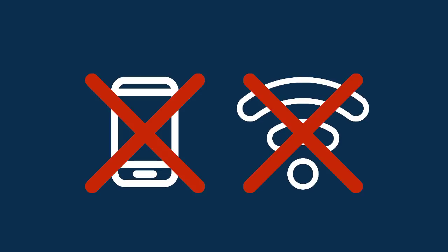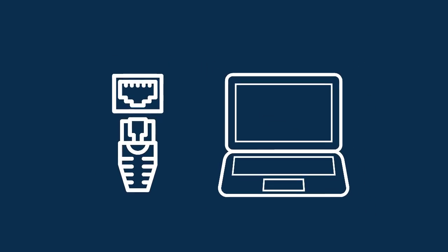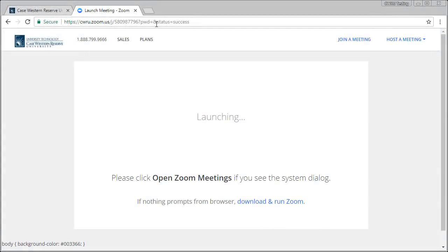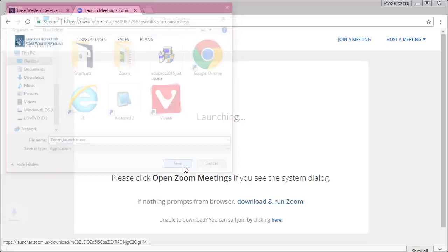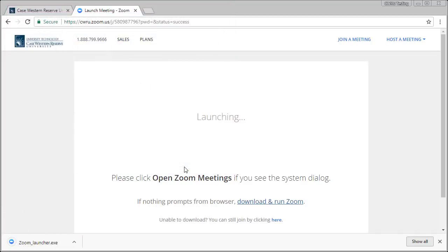While you can use the Zoom app on your mobile device and Wi-Fi, we do not recommend these options. Using a wired internet connection on a computer will give you the most stable meeting experience. Once the meeting page loads, you will be prompted to download and run the Zoom client. Save this file to your computer and follow the setup instructions on the screen.